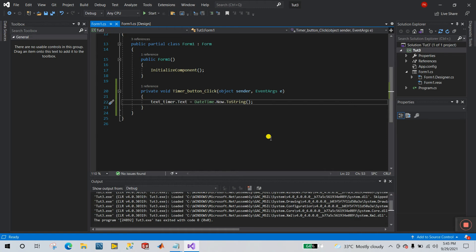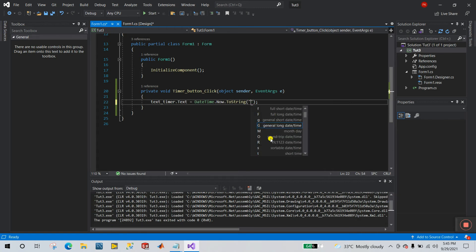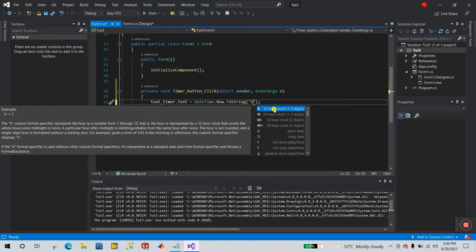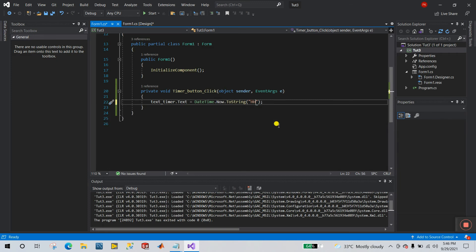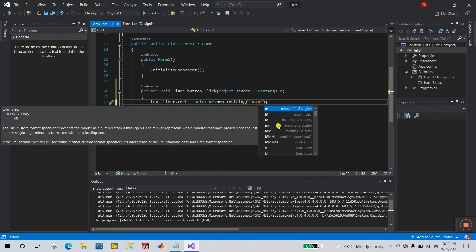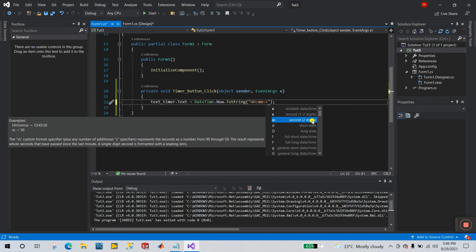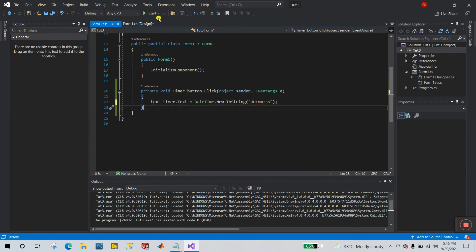Now let's look at formatting. Right now I want to show only hours, minutes, and seconds. Inside the ToString() brackets, enter the format string. Use 'H' for hours — it shows a 24-hour clock, or 12-hour. Let's use 24-hour format. Then add 'mm' for minutes — lowercase m means minute, uppercase M means month. Then add 'ss' for two-digit seconds. Done, let's click Start.